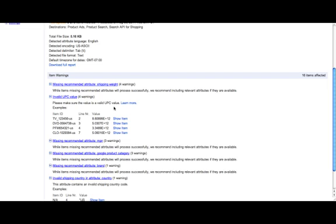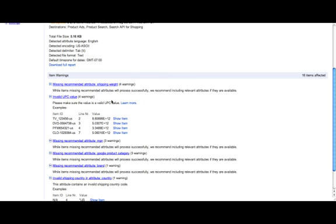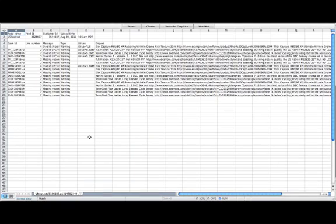In this overview, you only see examples of items that have been affected by the warnings. If you uploaded a test feed, though, you can now download a full error report. Let me show you how such a report looks like.